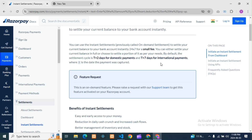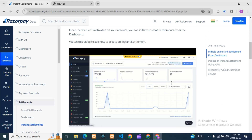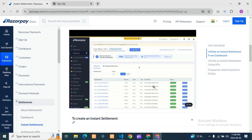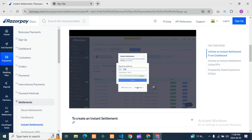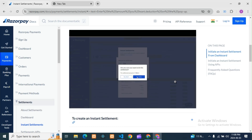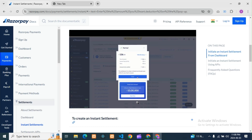For normal settlement it takes at least two days or seven days. But suppose you want instant settlement — if you are getting a payment today and you need that money today — then there is a procedure. If you want instant settlement, you need to contact customer care, tell them you want instant settlement, and they will give you a button for instant settlement.